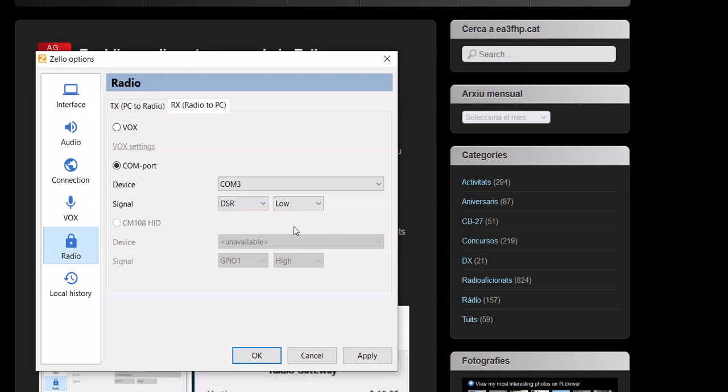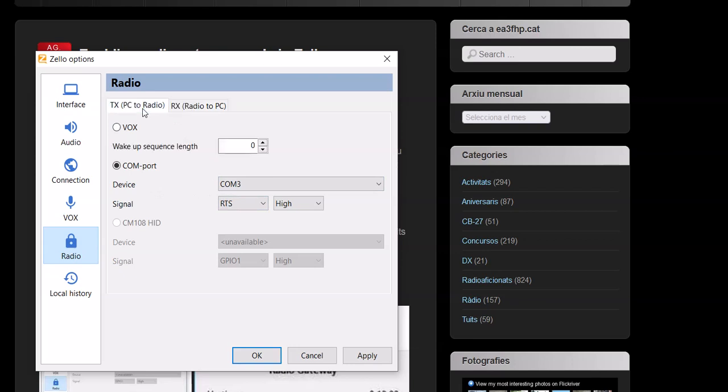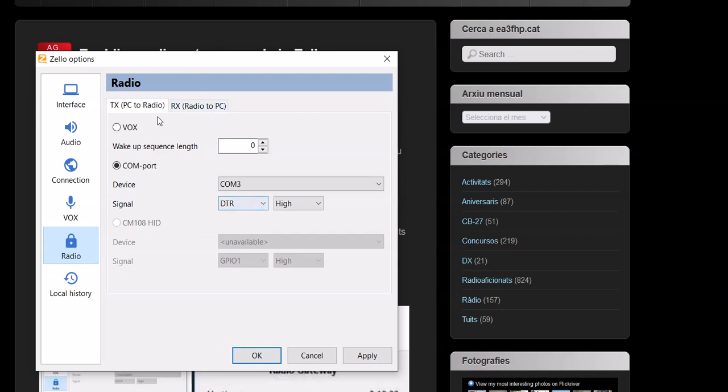So you got to make sure these correspond to what you're doing. Unless you're using VOX, then you don't have to worry about the COM ports. But the same with the transmit—same thing, you got to tell it what pin, high or low. If you don't have this right or if you're on the wrong pin, it's not going to work. If you're using VOX, you don't have to worry about that because obviously VOX is voice activated.